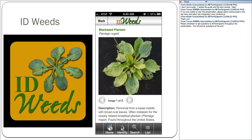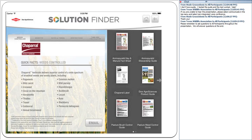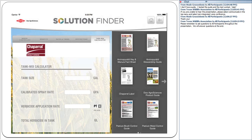Another resource some county extension agents use is ID Weeds — it's a nationwide resource so be careful that the plant actually grows in Texas, but it has a lot of weed species and works as an app. A relatively new one from Dow AgroSciences is a Solution Finder with nice weed pictures for common field species. The unique thing is you can select multiple weeds growing in a pasture and it will narrow down which chemicals may help you take care of all of them at once. If you click on a product, it gives you label information and even a tank mix calculator built in, so you can price-compare before purchasing.